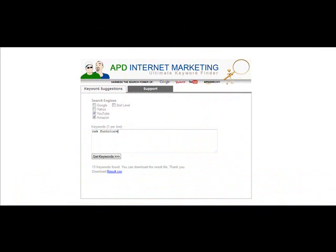Hi guys, it's Derek Armisen at APD Internet Marketing here. I just want to make this quick video for you about this amazing keyword tool that we're actually giving away to you in return for signing up to our list.